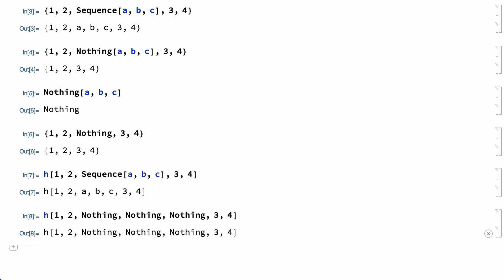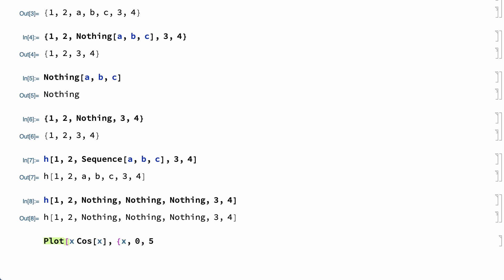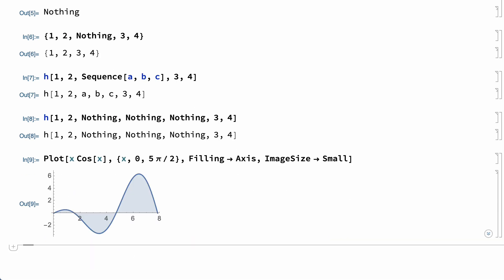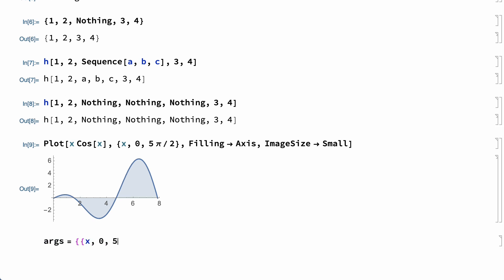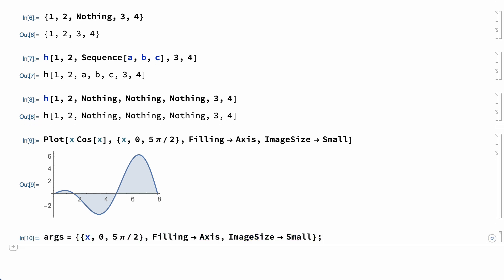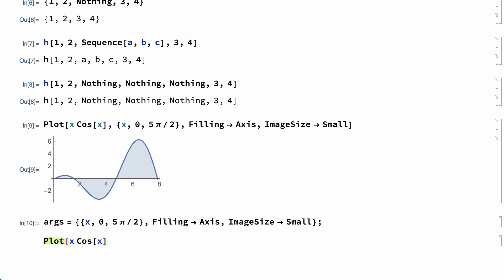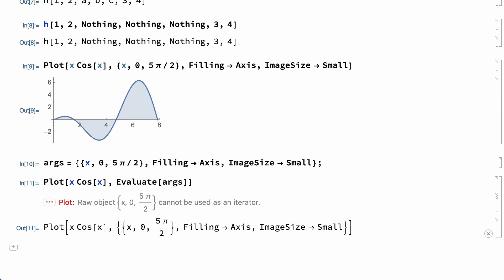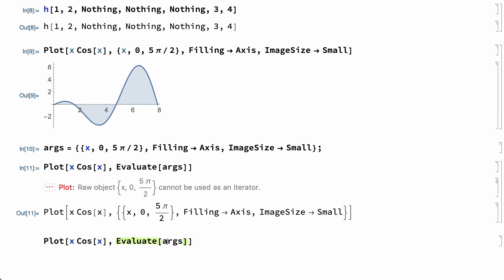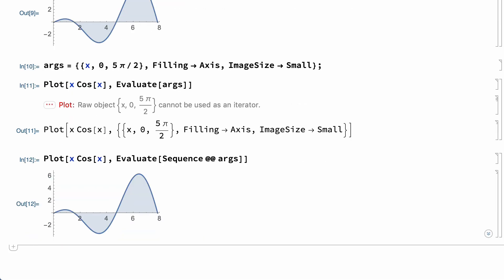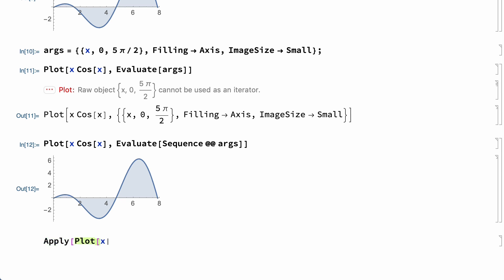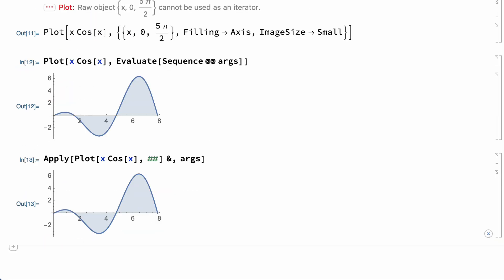The most common use of Sequence is in splicing arguments into a function. For example, sometimes an input with arguments and options for a function comes up in an enclosing program where some of the arguments and options are assembled separately, such as in a separate list. Including that list as the second argument in Plot gives an error, since Plot is not designed to handle arguments and options enclosed in a list. One way of addressing that is by turning the list into a Sequence, which is then spliced into the enclosing Plot. The same effect can be achieved using Apply and a pure function, but Sequence is sometimes a more convenient approach.